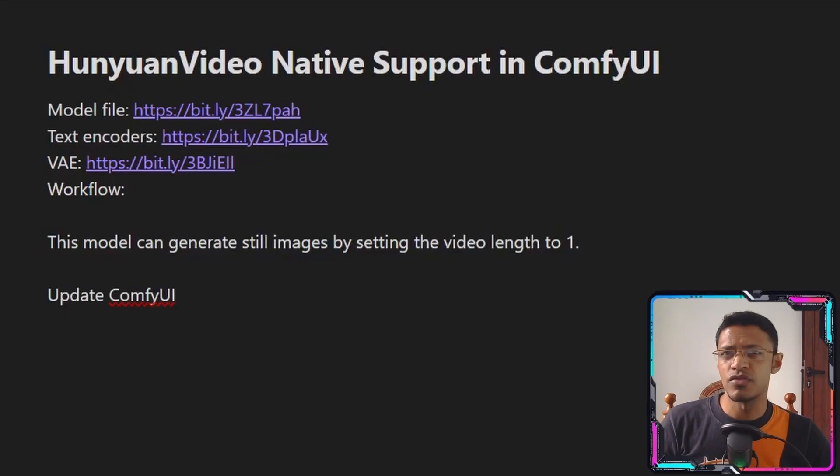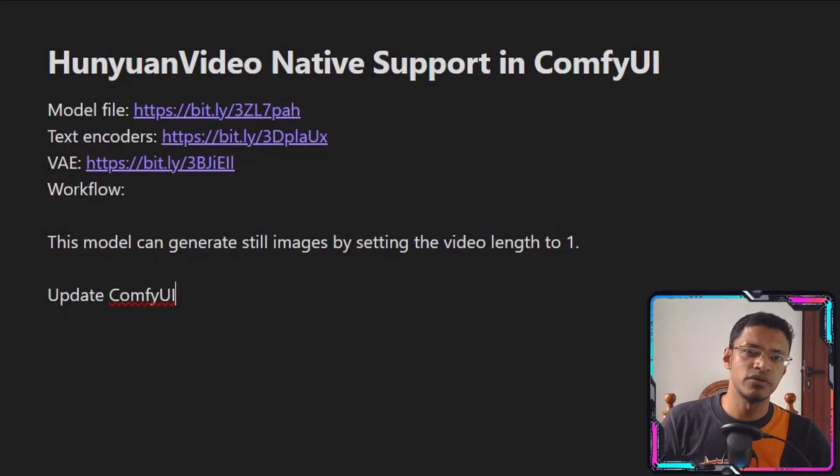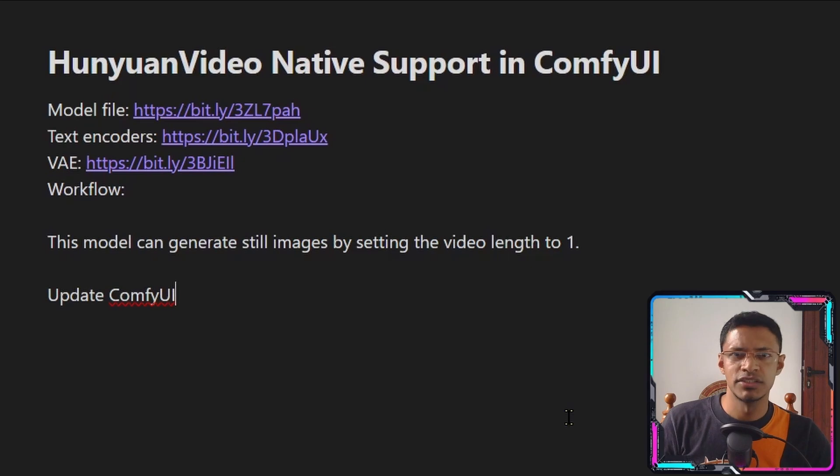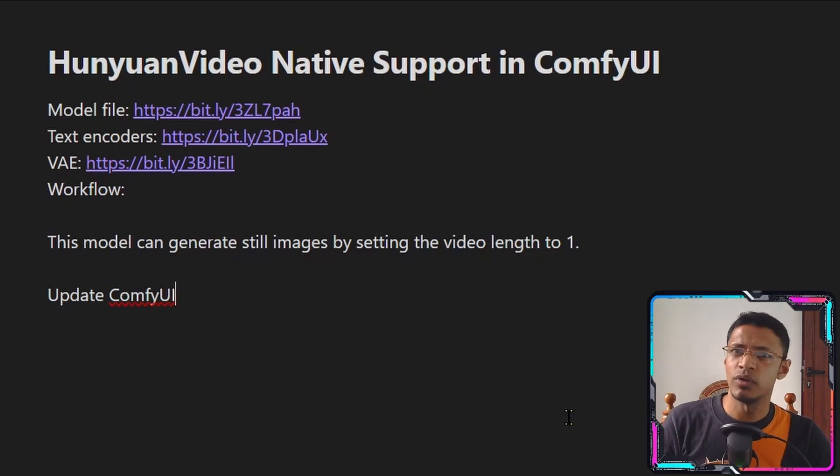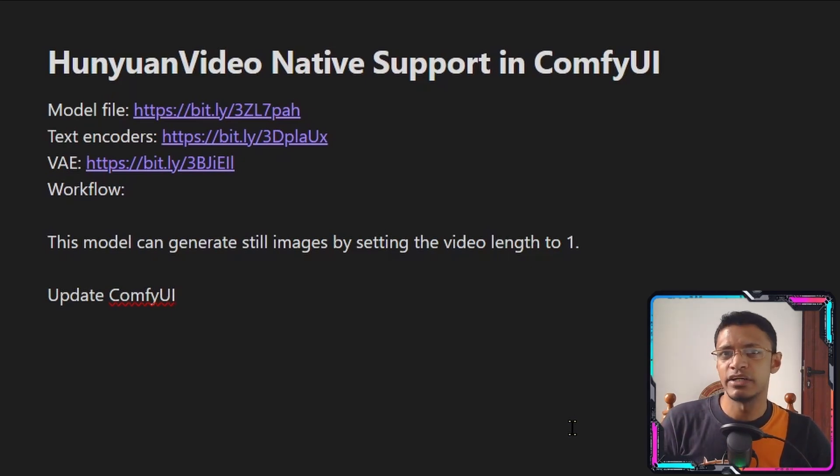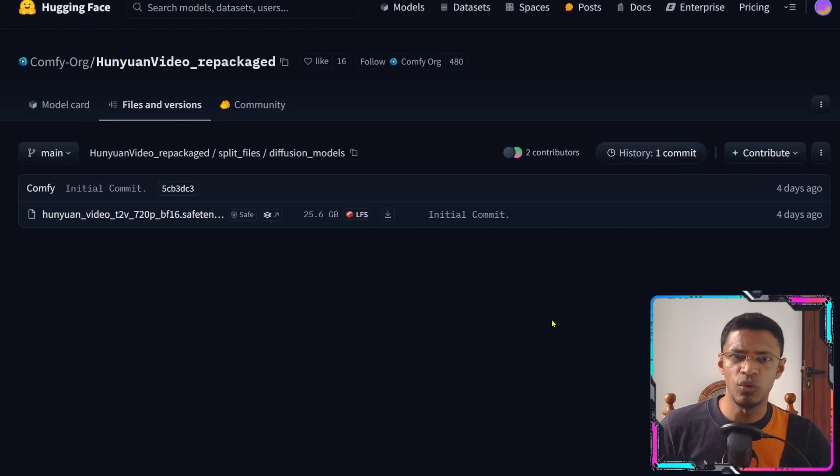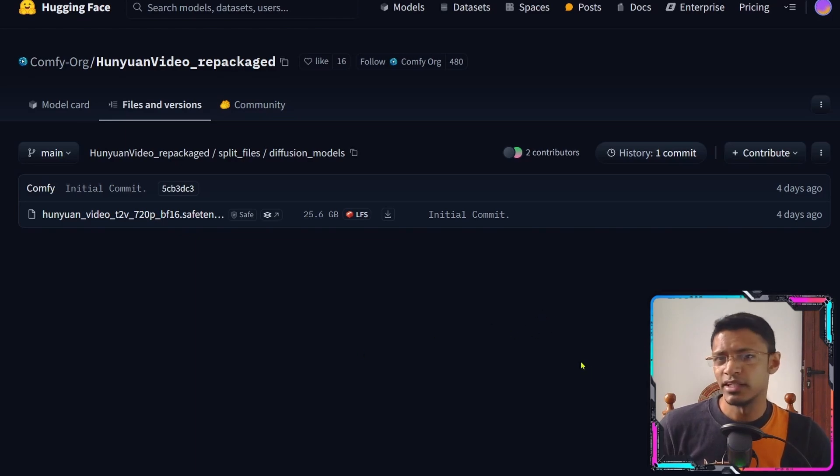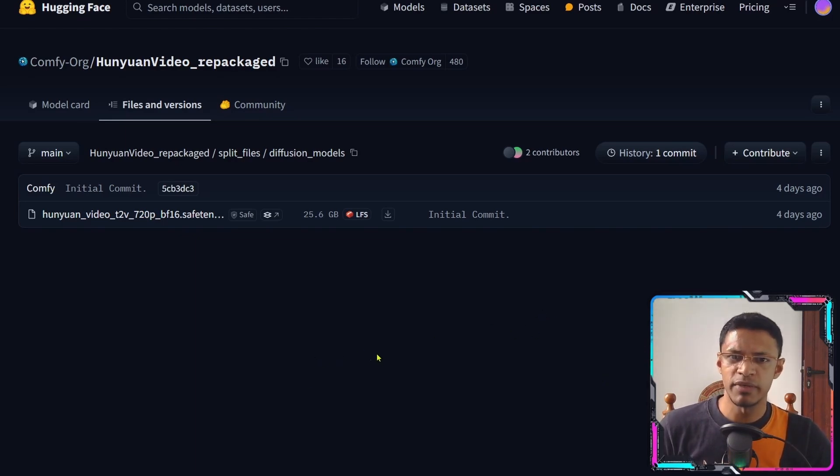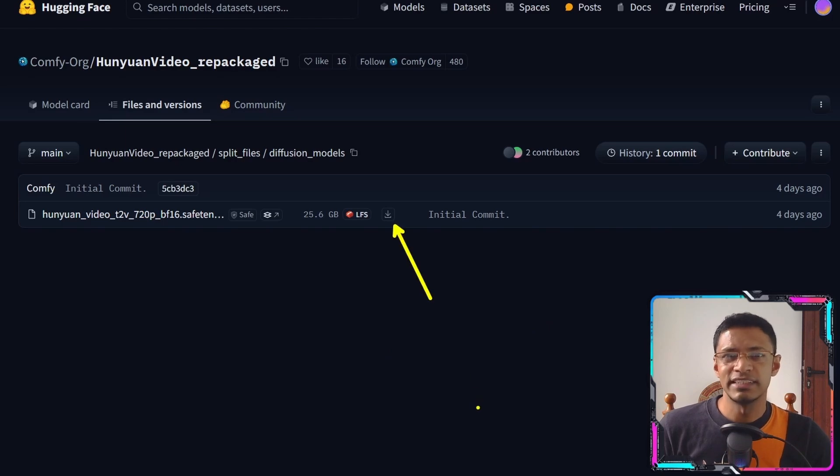Next you will need the model file, the text encoders as well as the VAE. So in the description of this video I will have links to the Hugging Face page. The downloading process will be the same for all the files. So click on the link, go into Hugging Face page and then just click on this download button here.